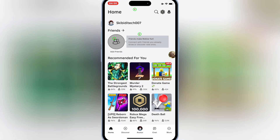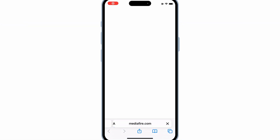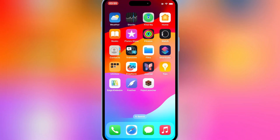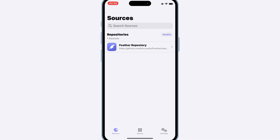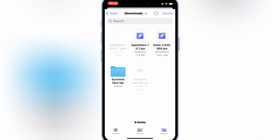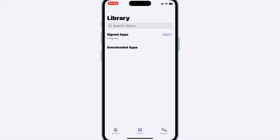The next step is to download the auto-clicker dylib file. Now open the Feather Signer app, then open the library, and hit import. Then select your IPA file where you want to add the auto-clicker. For this video, I will use Delta Roblox Executor.